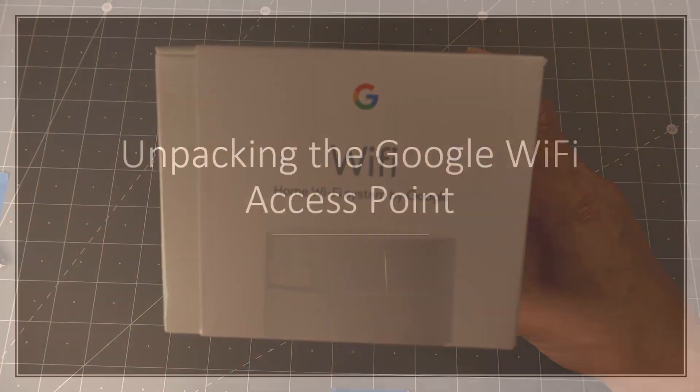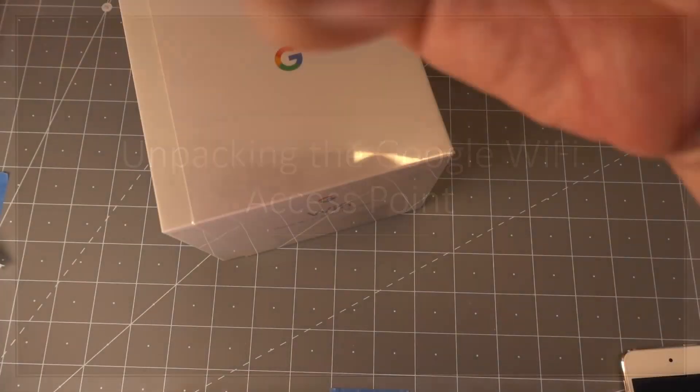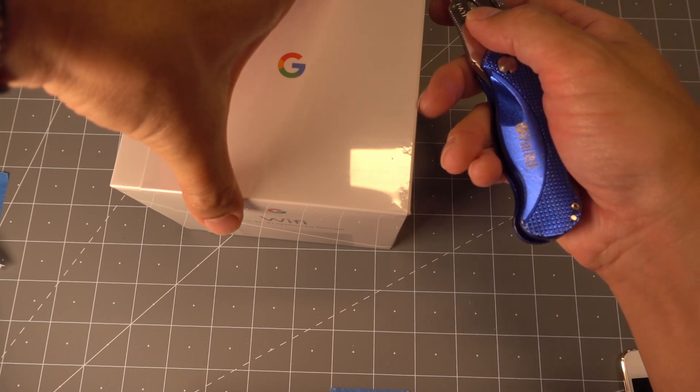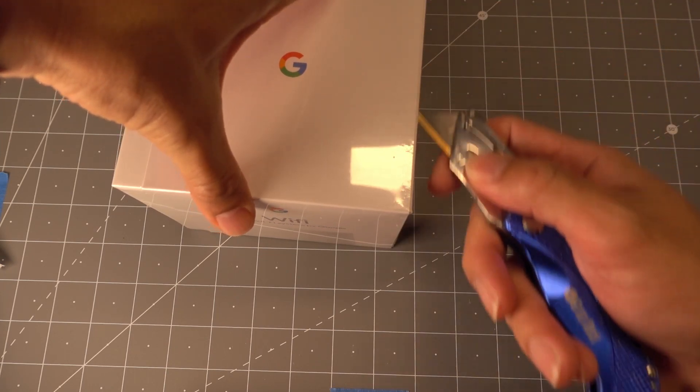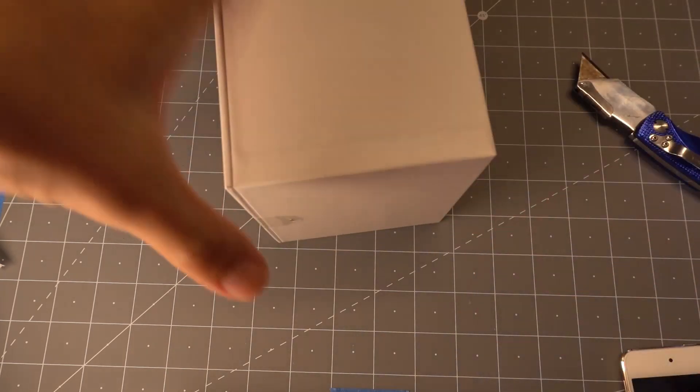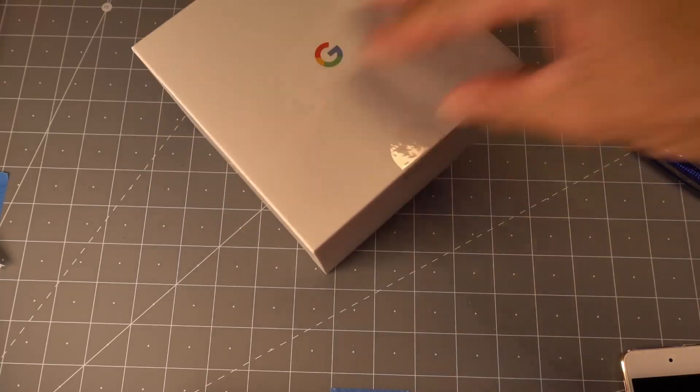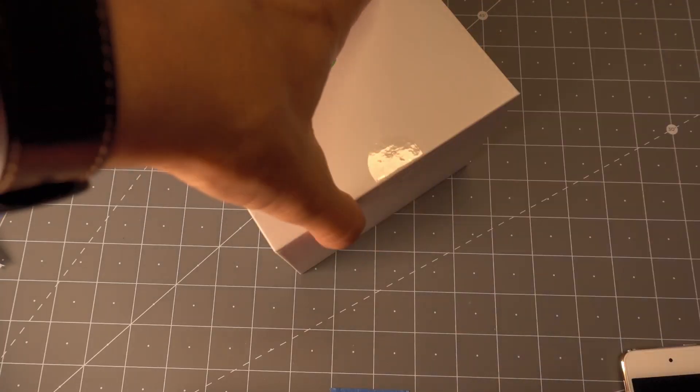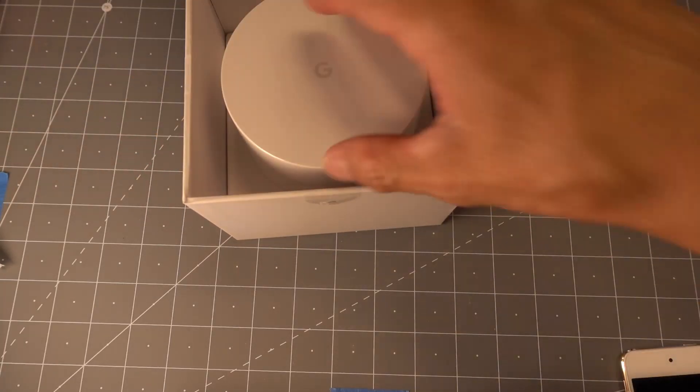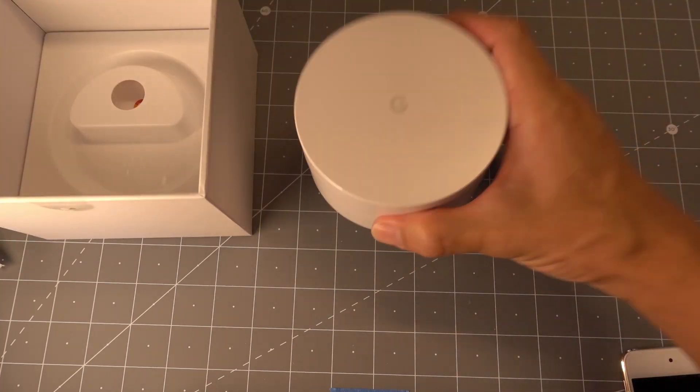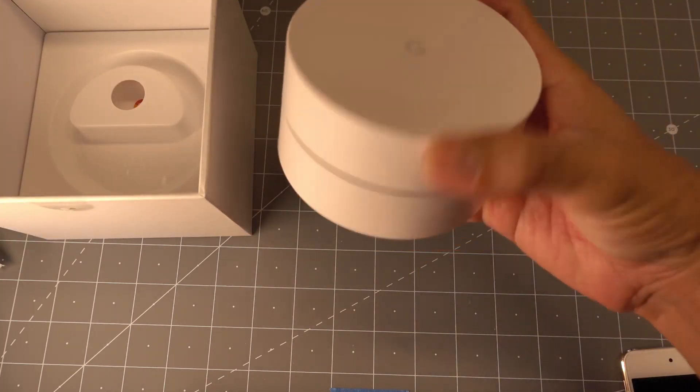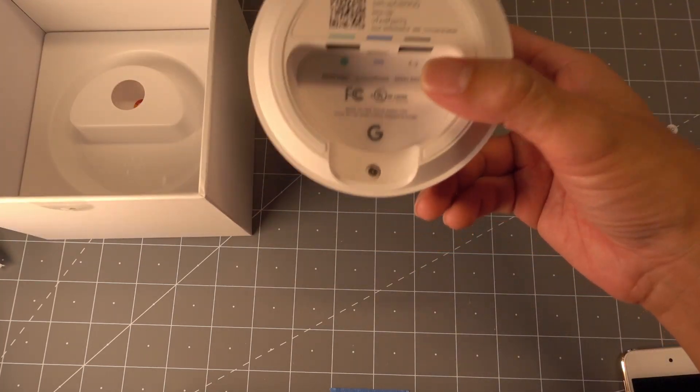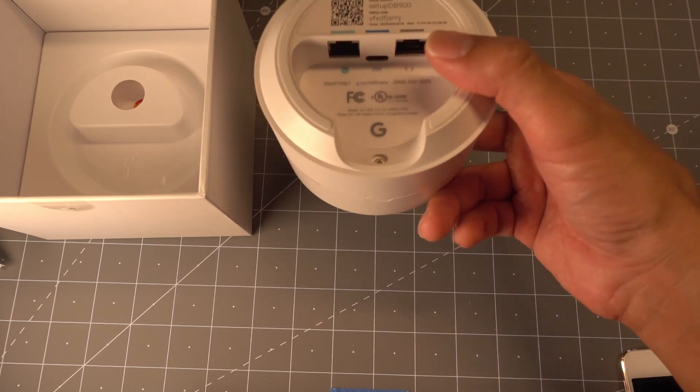So the first thing we're going to do is open up this box and take a look at what's inside when you first get it. These boxes should come wrapped in cellophane. So the first thing you're going to find is this. You've heard people have called this the puck. We'll just call it the access point.